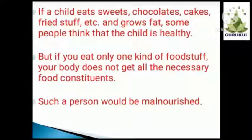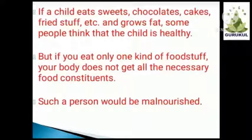For example, if daily you eat only chocolates or any your favorite food item, do you get all the food constituents from that particular food? No. Our body needs all the different types of food constituents, so it is very important to eat all the food items. Otherwise, such a person would be malnourished.